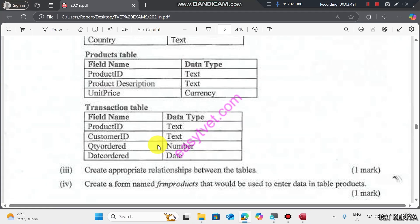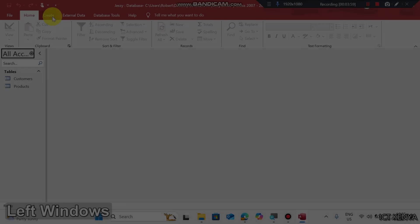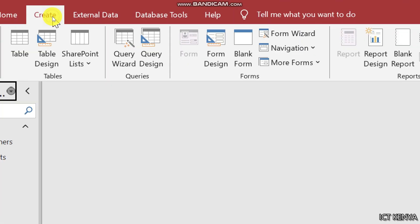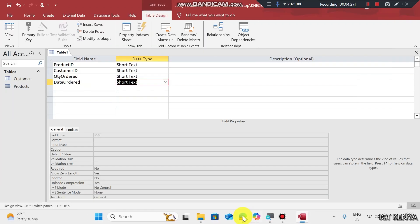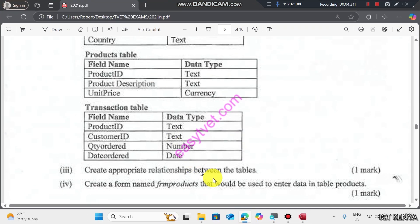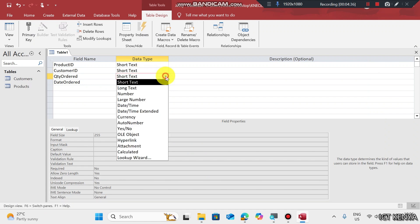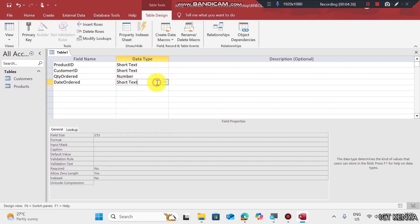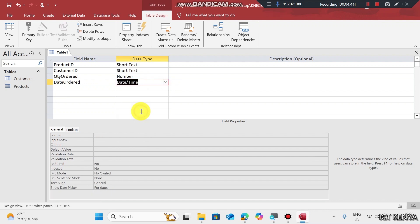Table 3, Transaction: Customer ID, Product ID, Quantity Order, Date Order. Go to Create tab, Table Design. Let's check the data types: Text, Text, Number, Date. This is a number, and this is Date or Date Time.